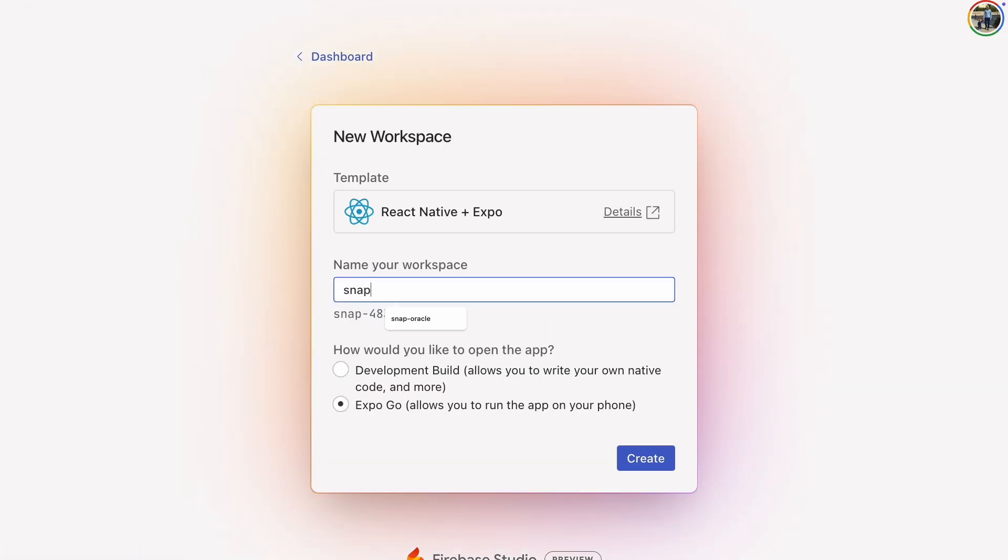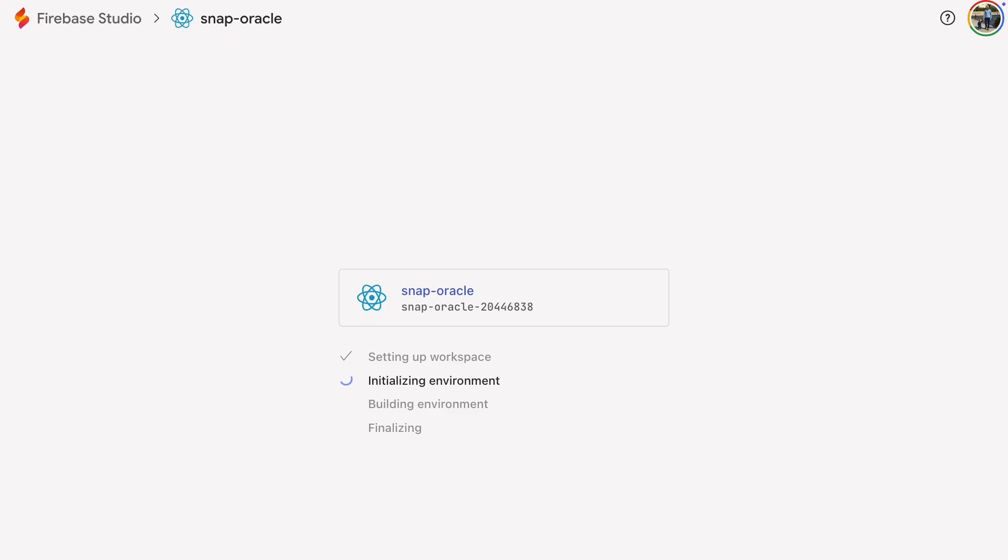The first step is to create a new project. Just give the workspace a name and pick whether you want a development build or an Expo Go app. Starting with Expo Go is easier and later you can always switch to a development build if you want to add native code.